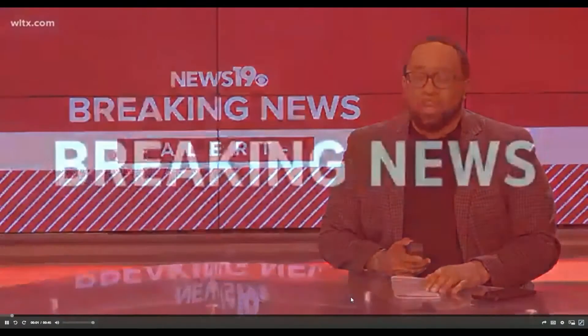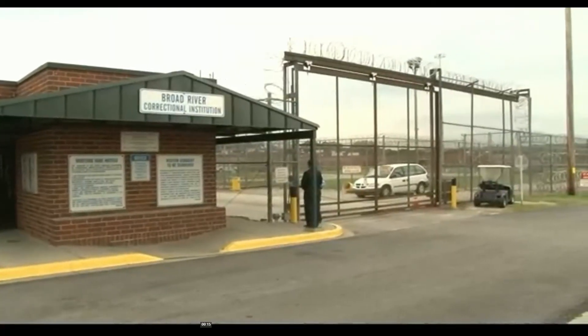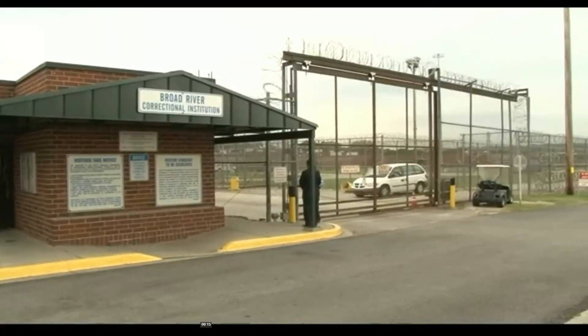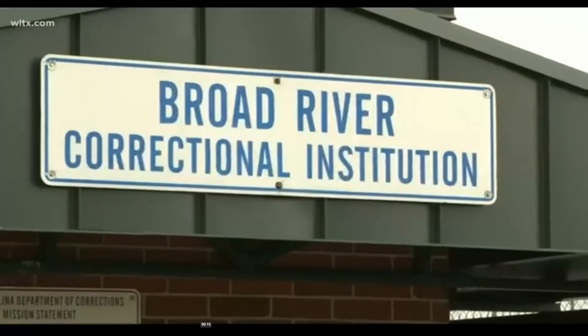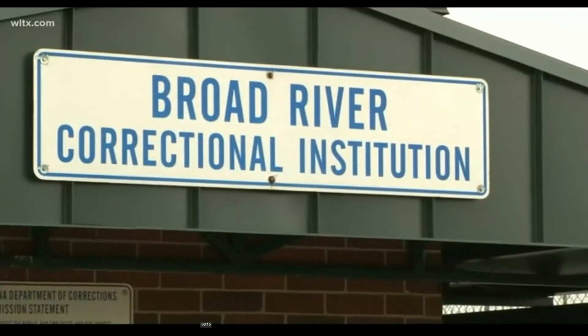We begin this midday with breaking news just into our newsroom. Richard Moore, the man on death row, has chosen the firing squad over the electric chair. Moore's April 29th execution would make him the first person executed in the state of South Carolina since 2011.